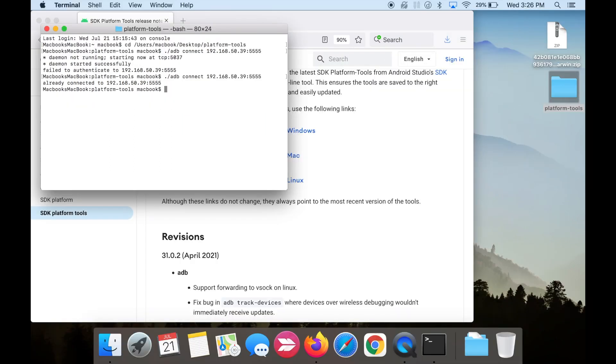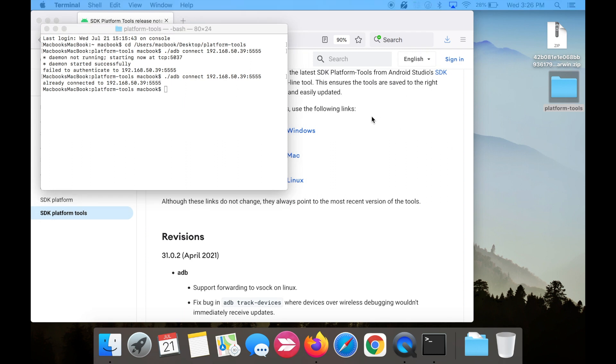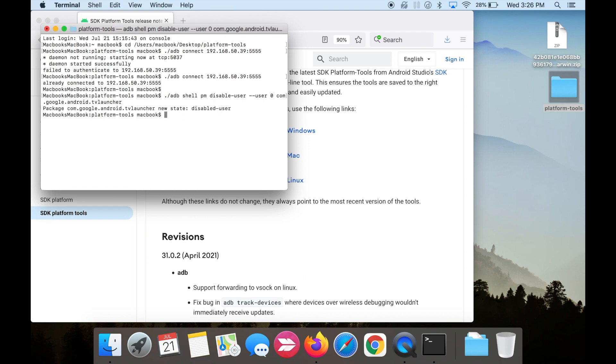Next, we're going to disable Android TV Home. Copy and paste the third line of code, and hit enter. You should see a message that the new state is disabled user.